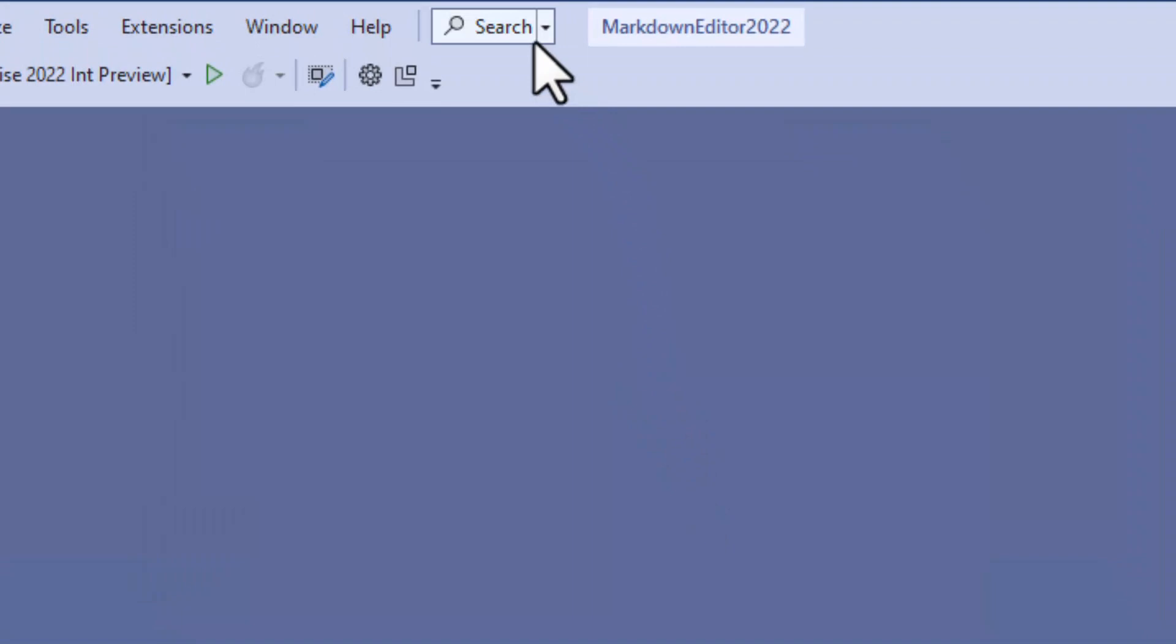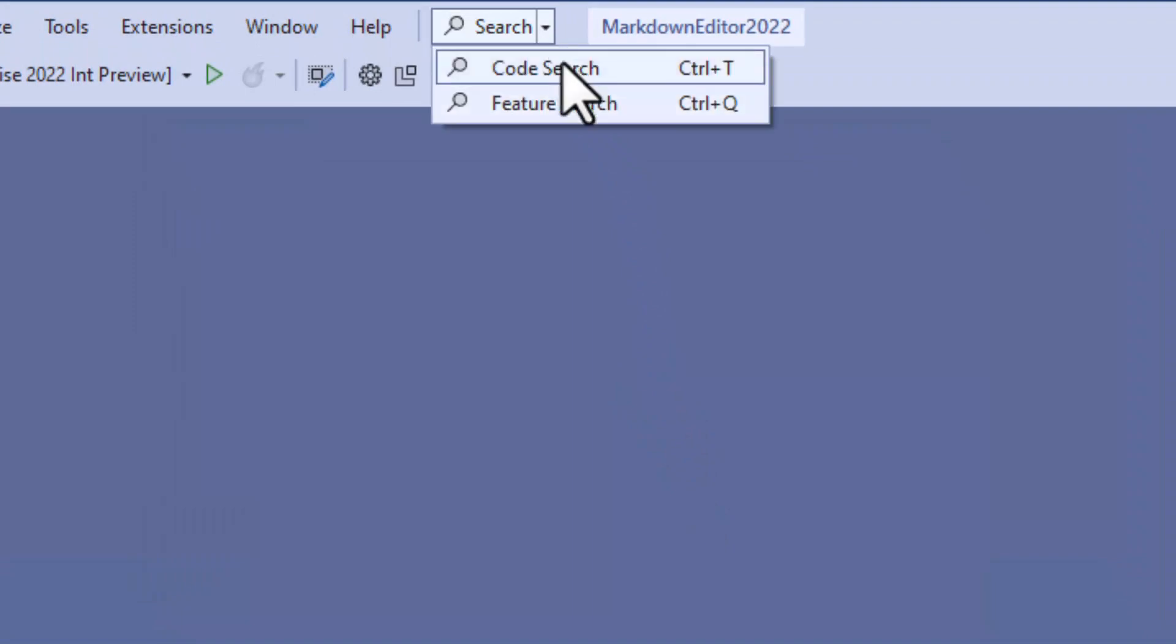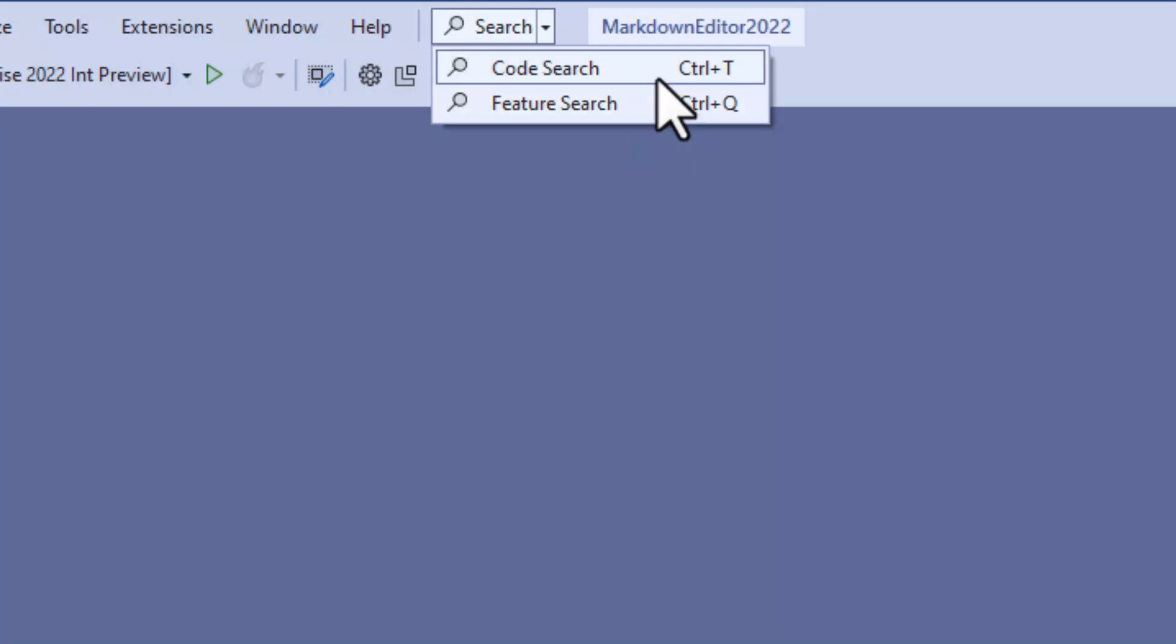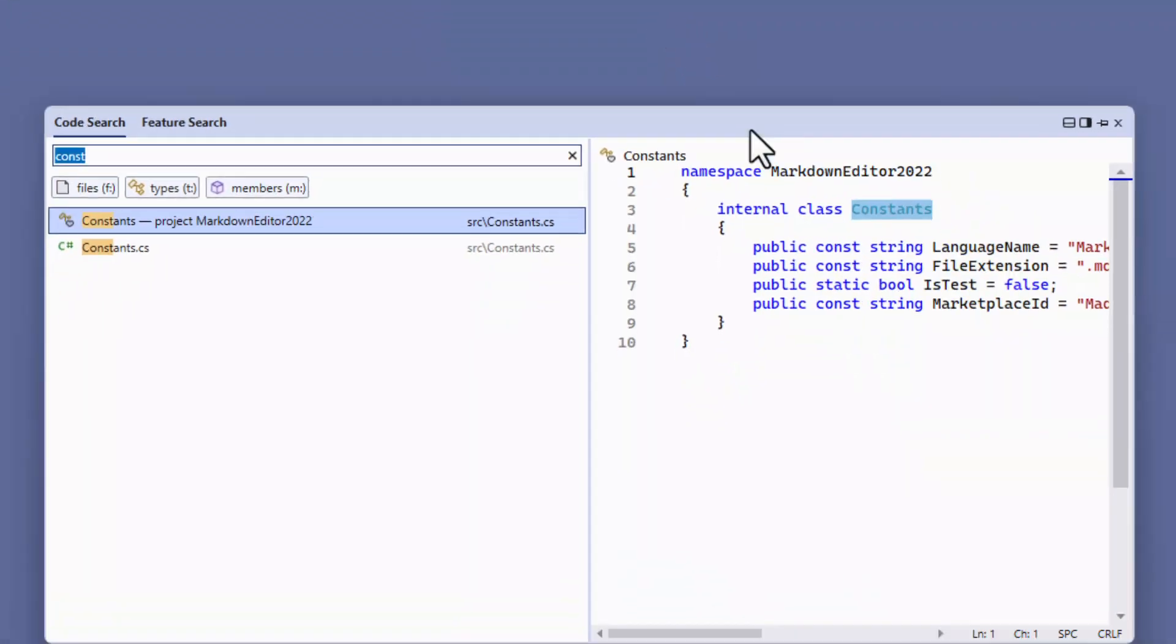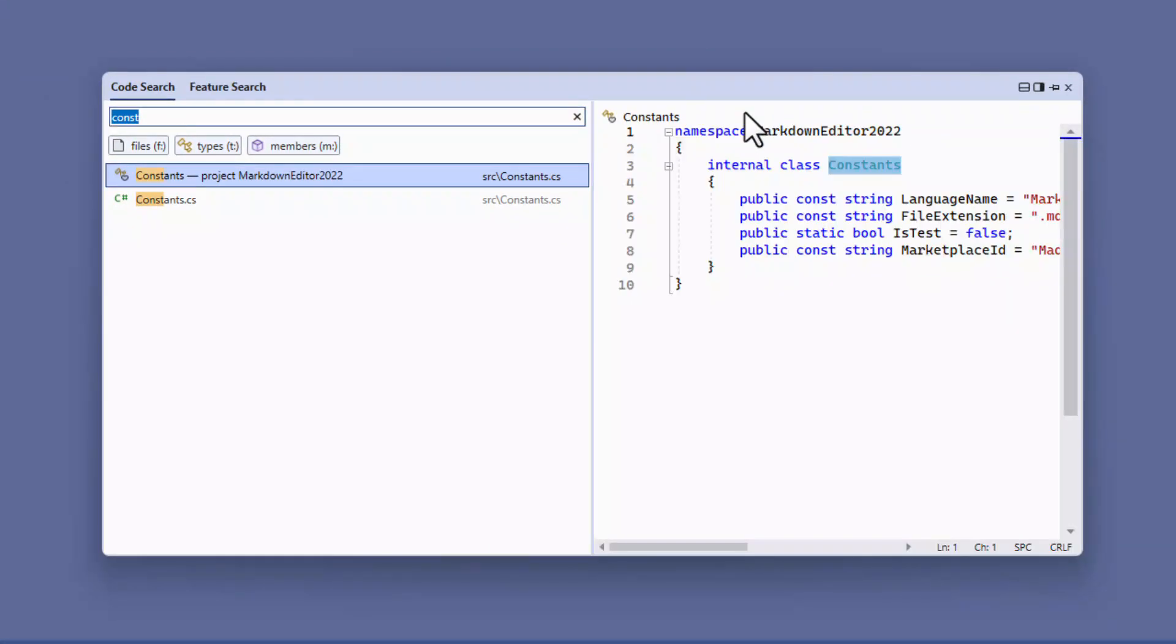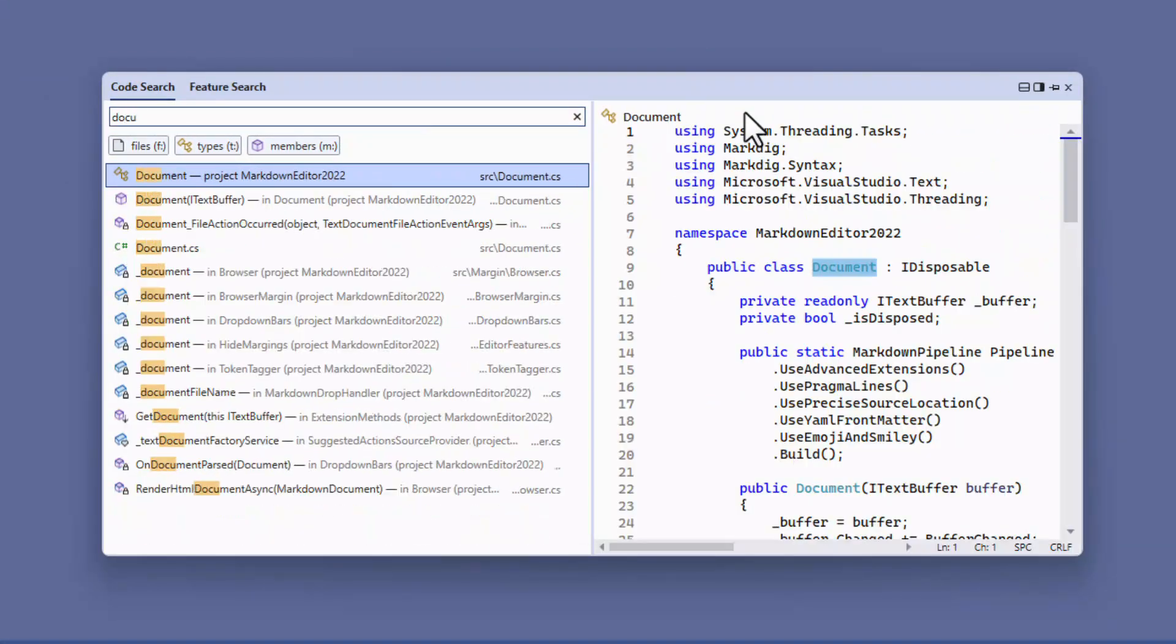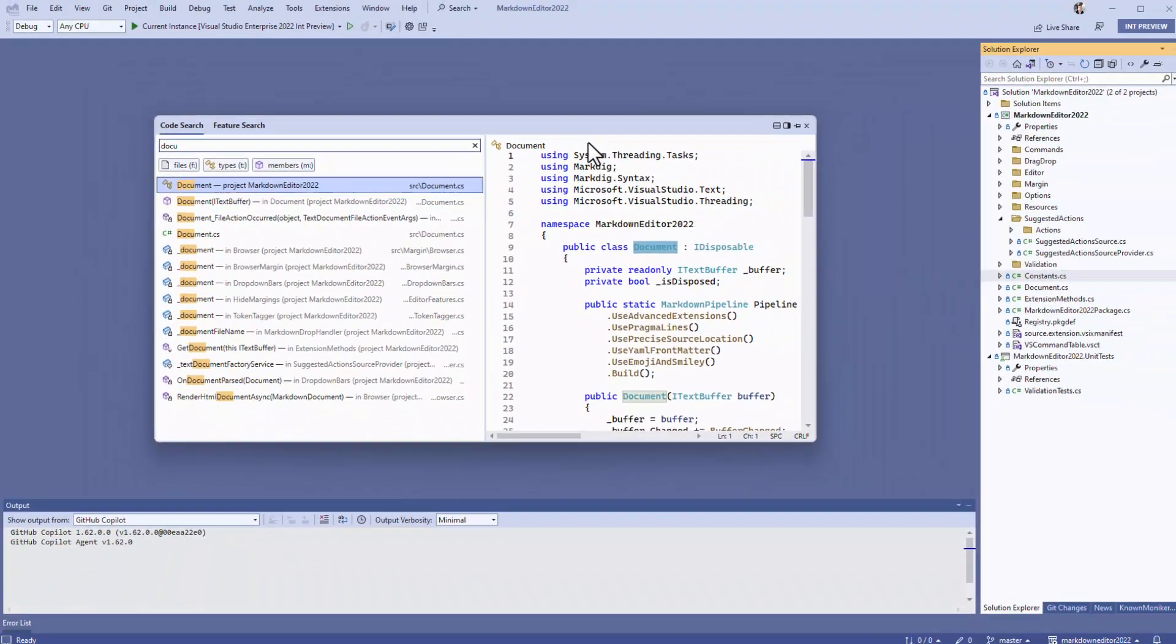You now have the new all-in-one search experience. From here you can select Code Search or Feature Search. Code Search lets you search through all of your files, class names, method names and so on, and it's super fast.